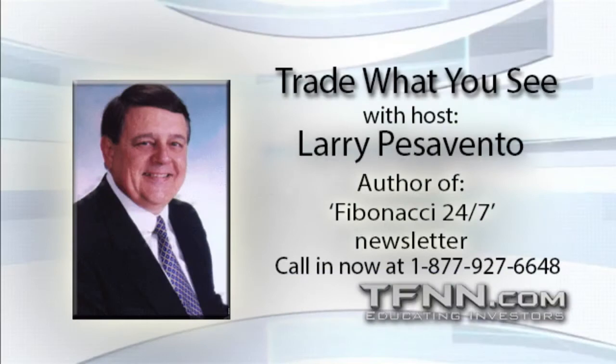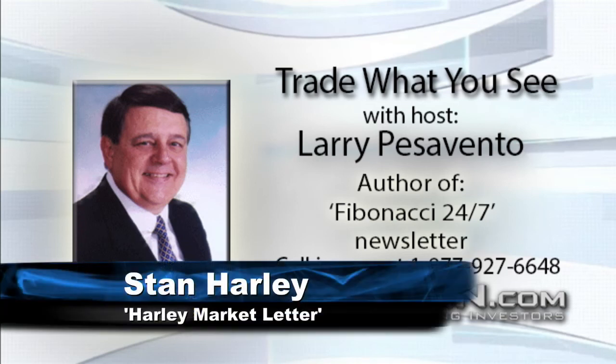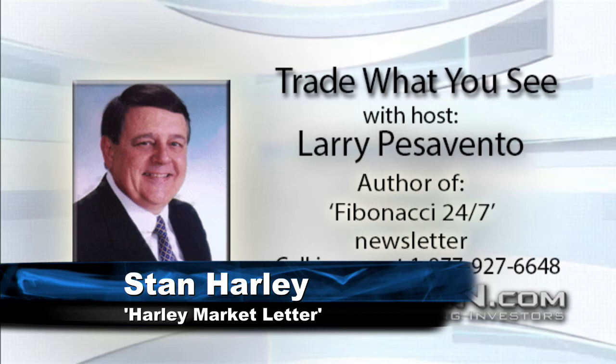We're back folks, and I believe we have Stan Harley, the Harley Stock Market Letter, on the line. Stan, are you there? Good morning Larry, how are you doing? Good morning my friend. You're getting ready for November 3rd. I have you scheduled for November 4th but we had to have you on a week early because...